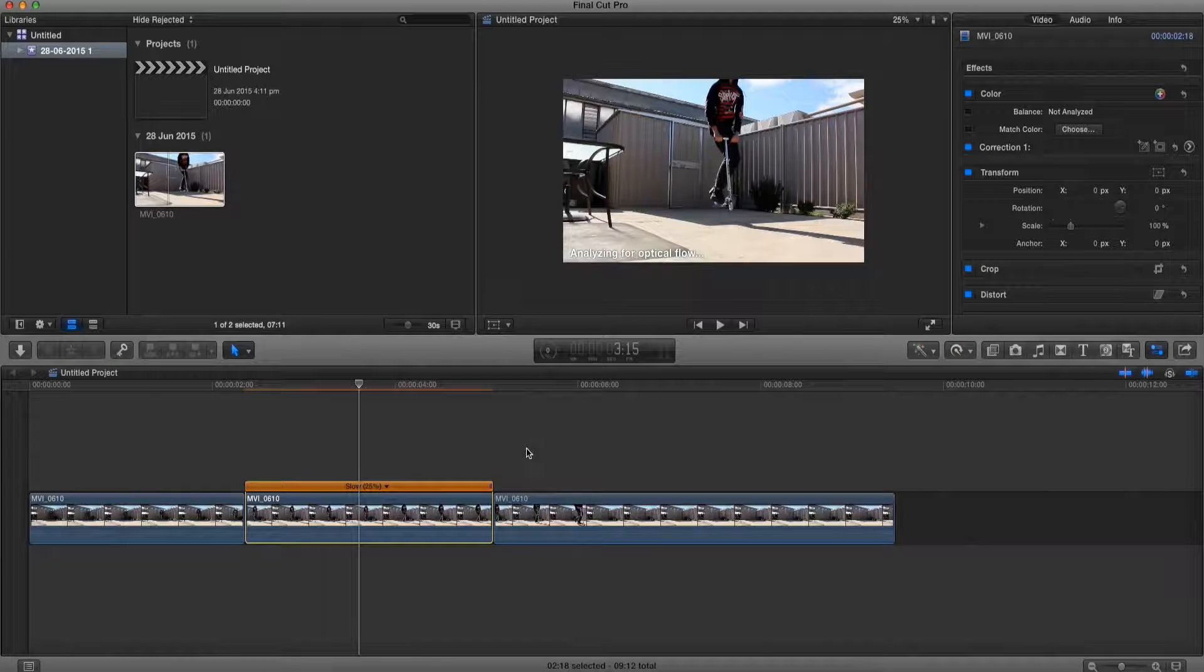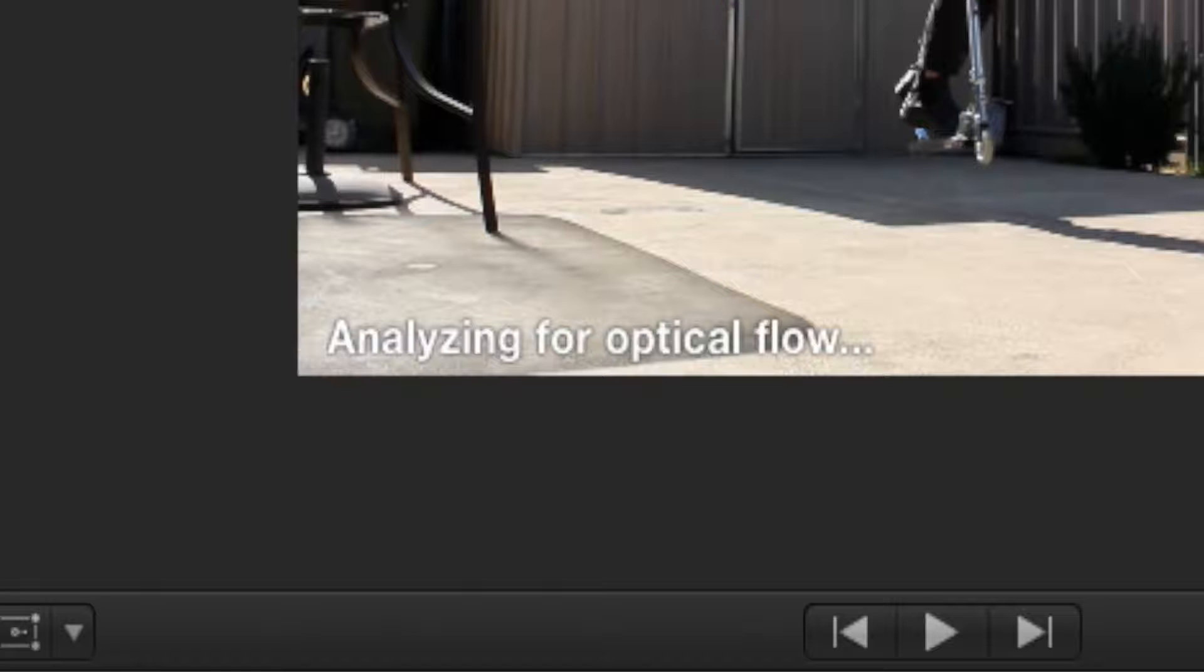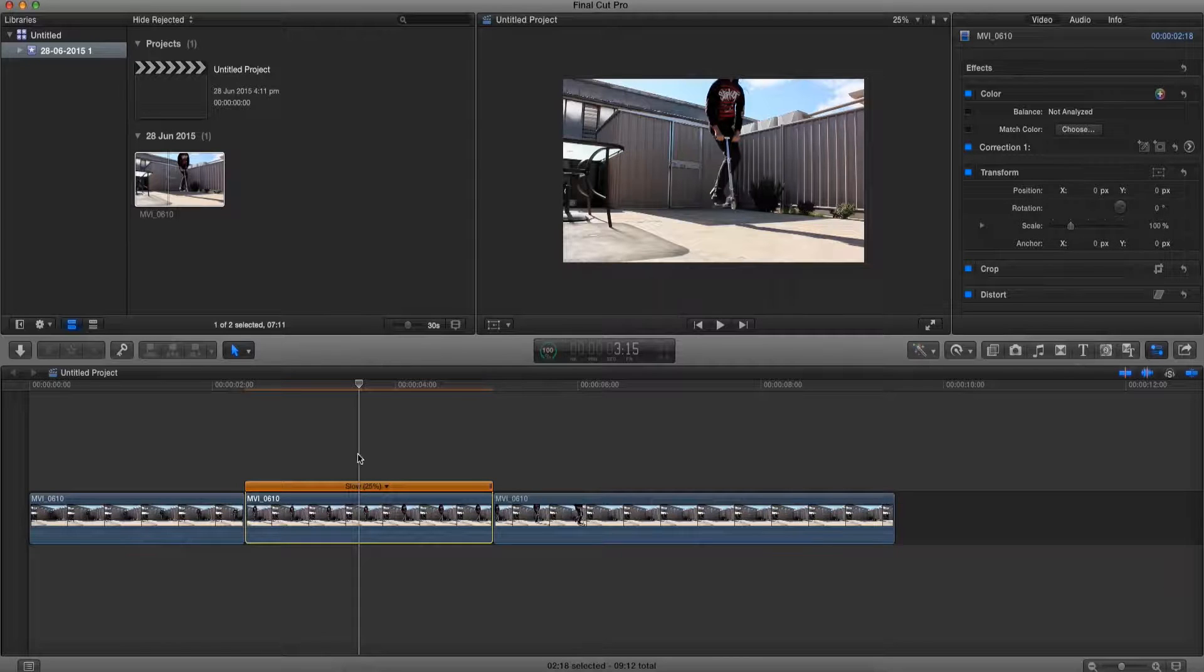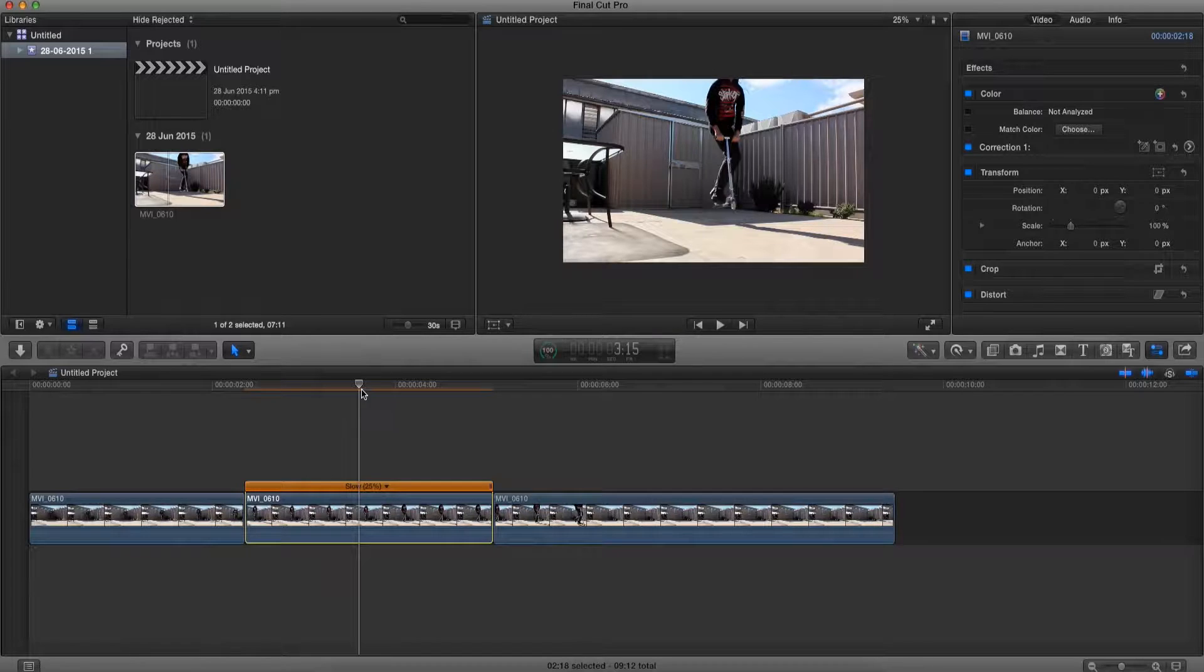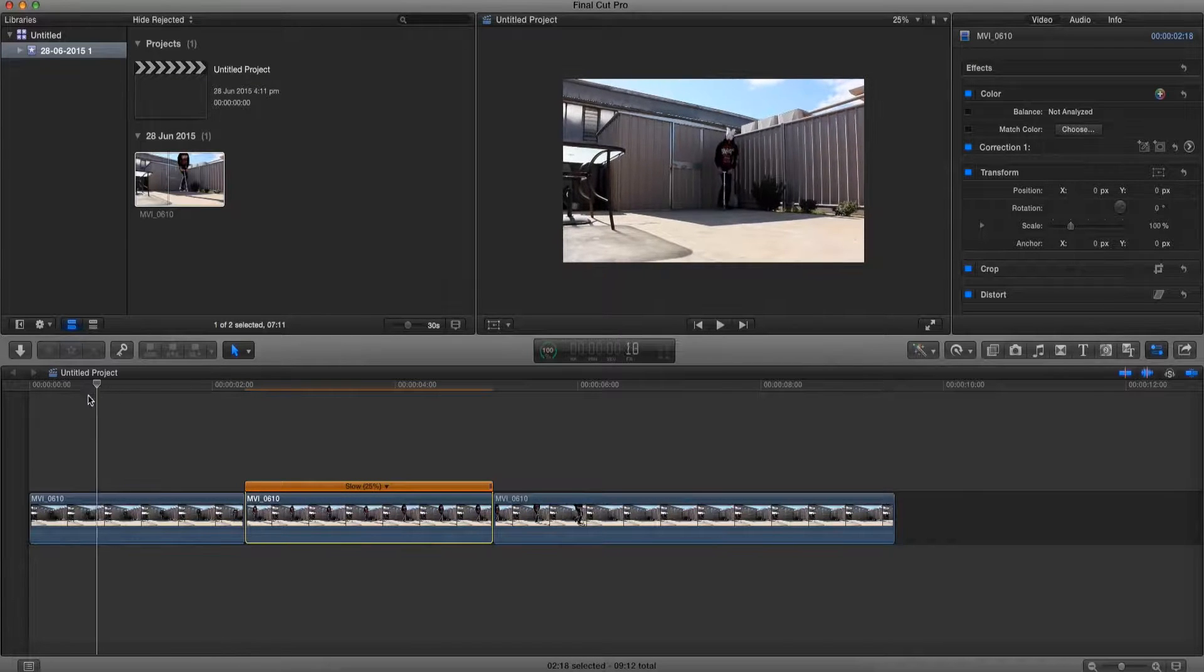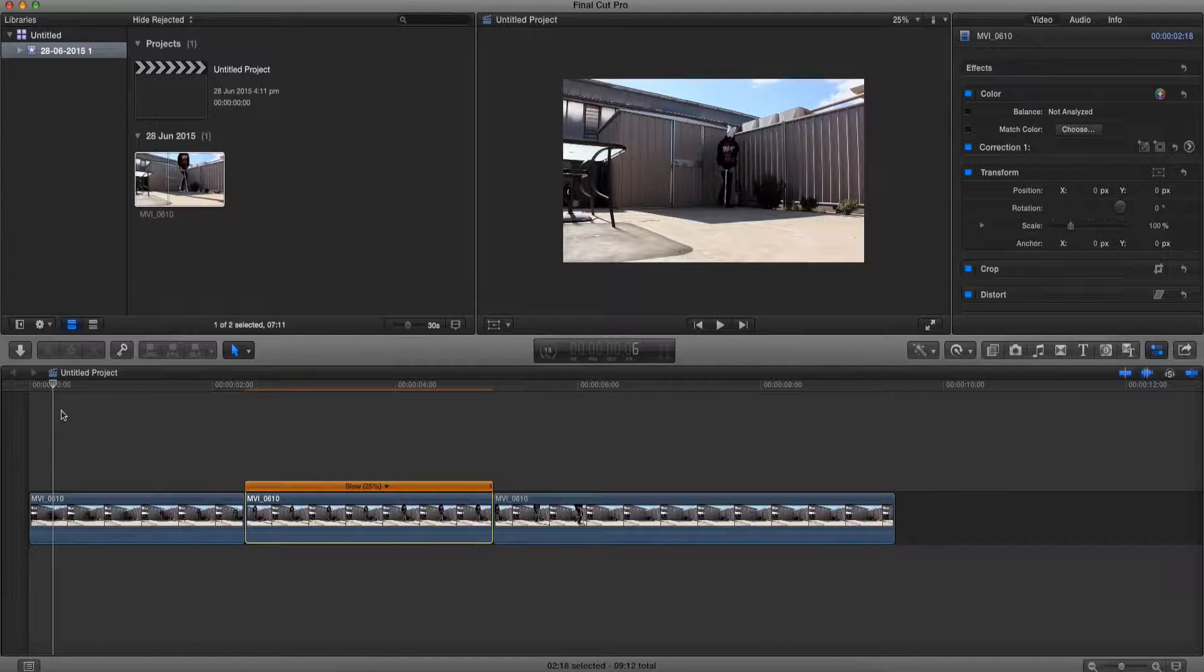Alright now all we're going to do is wait for it to render. Alright now that it's done rendering it should be a whole lot smoother. Let's check out the clip.